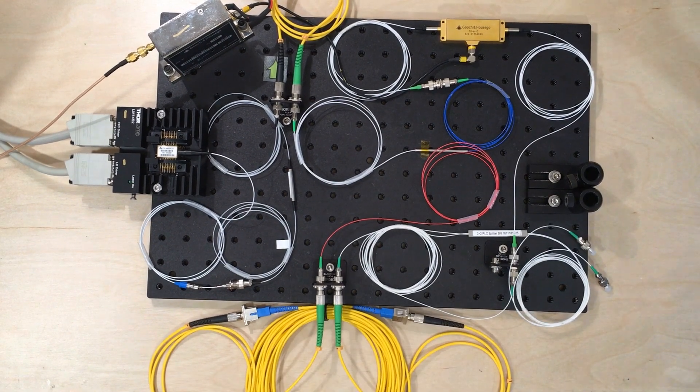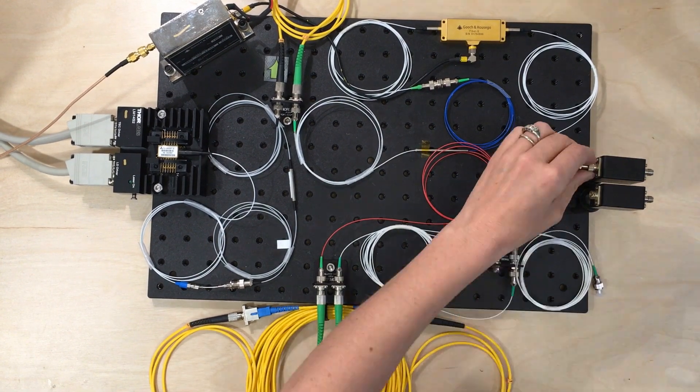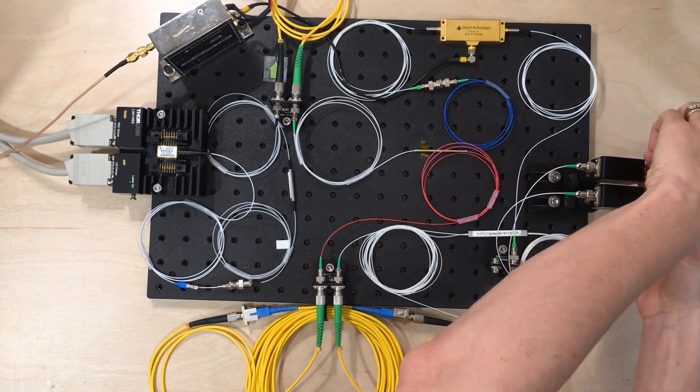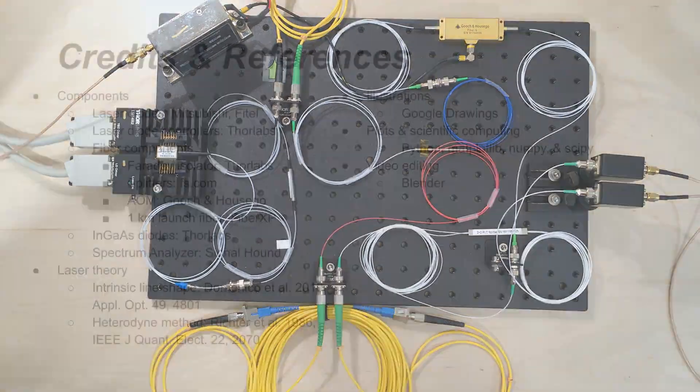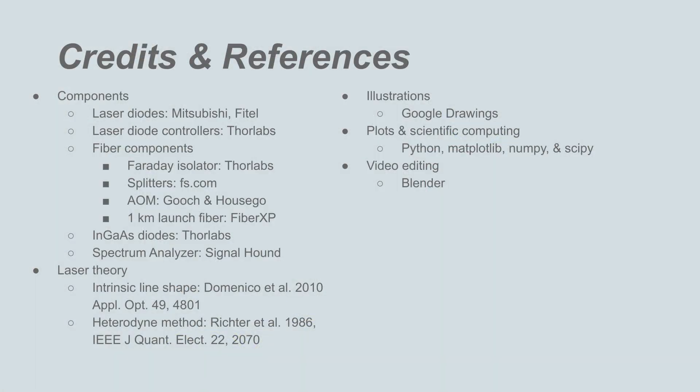If you'd like to learn more about characterizing laser diodes and their performance, please stay tuned for future videos.